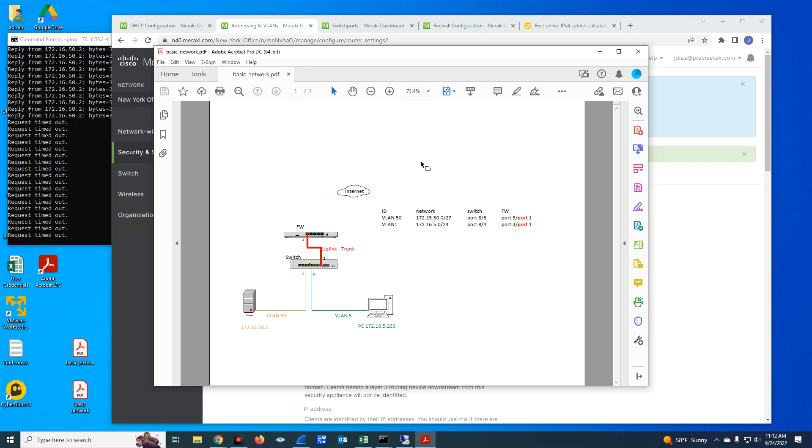Welcome to this new video. This time I want to expand on a previous video I uploaded before about creating VLANs on your MX configuration.